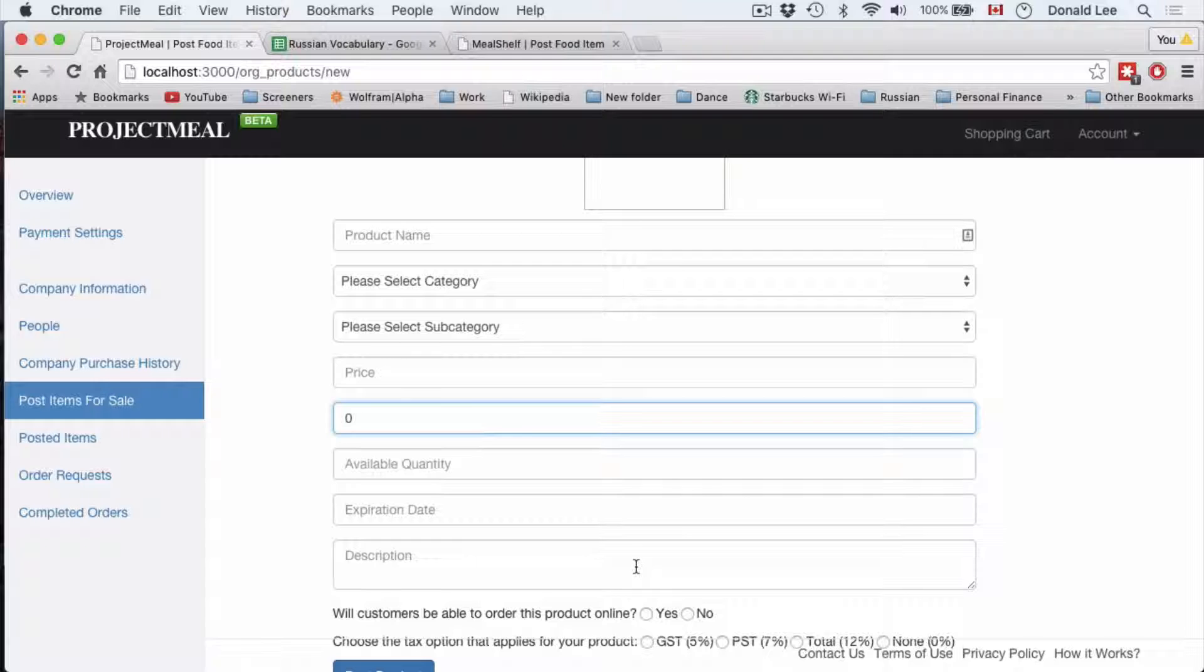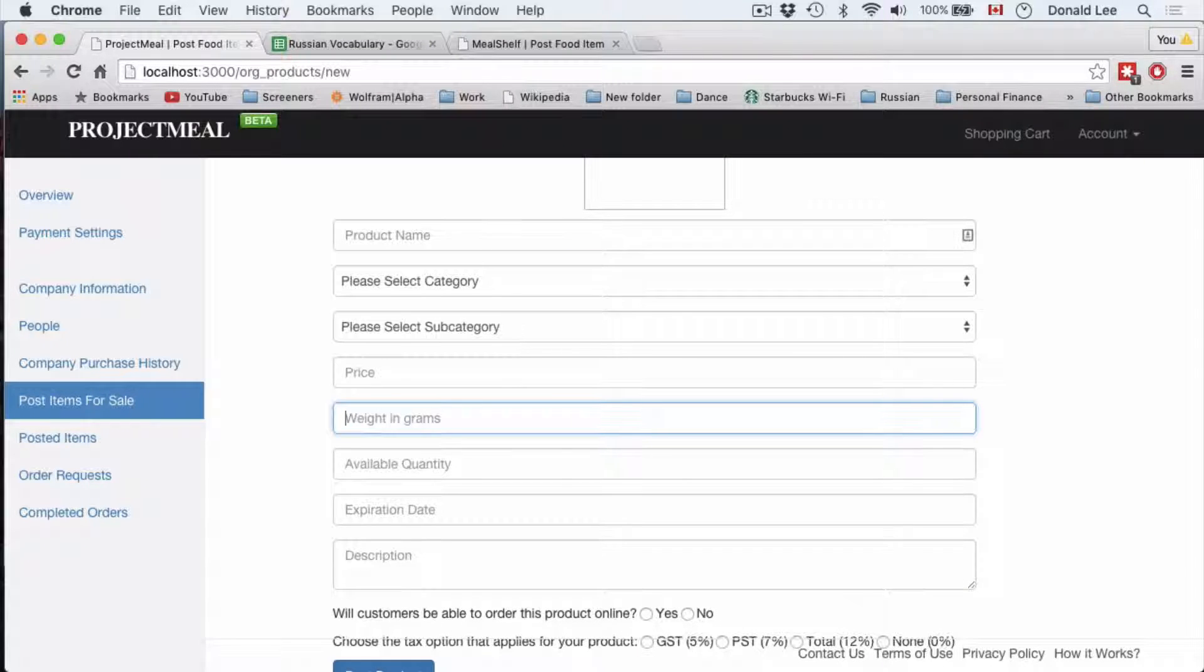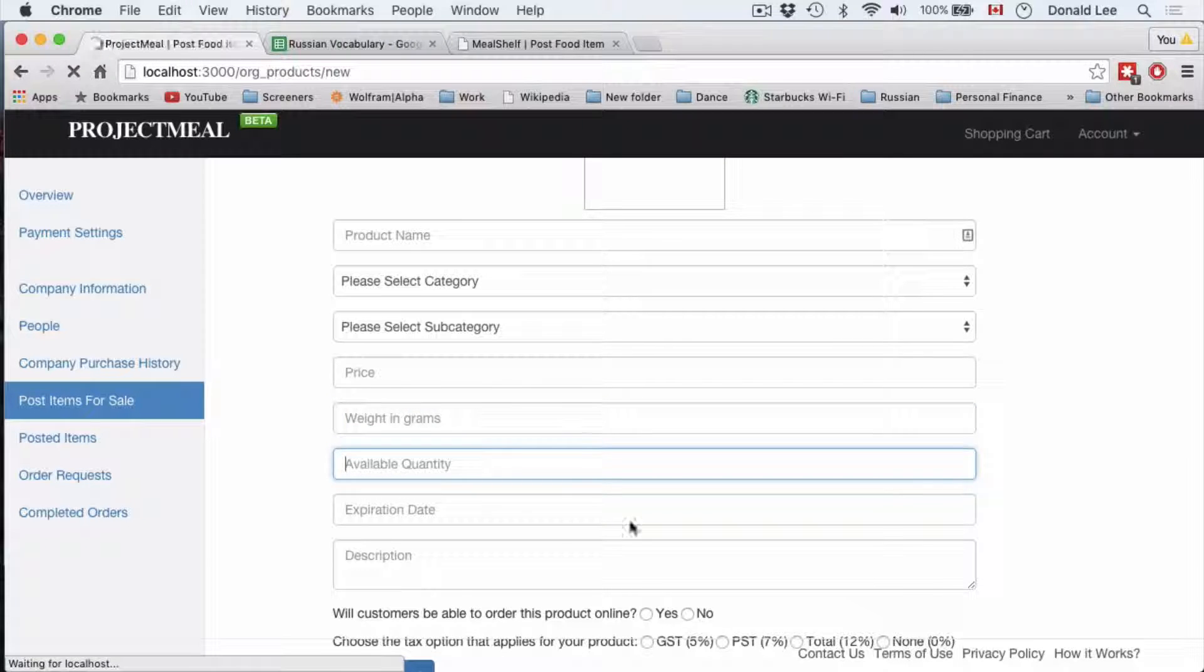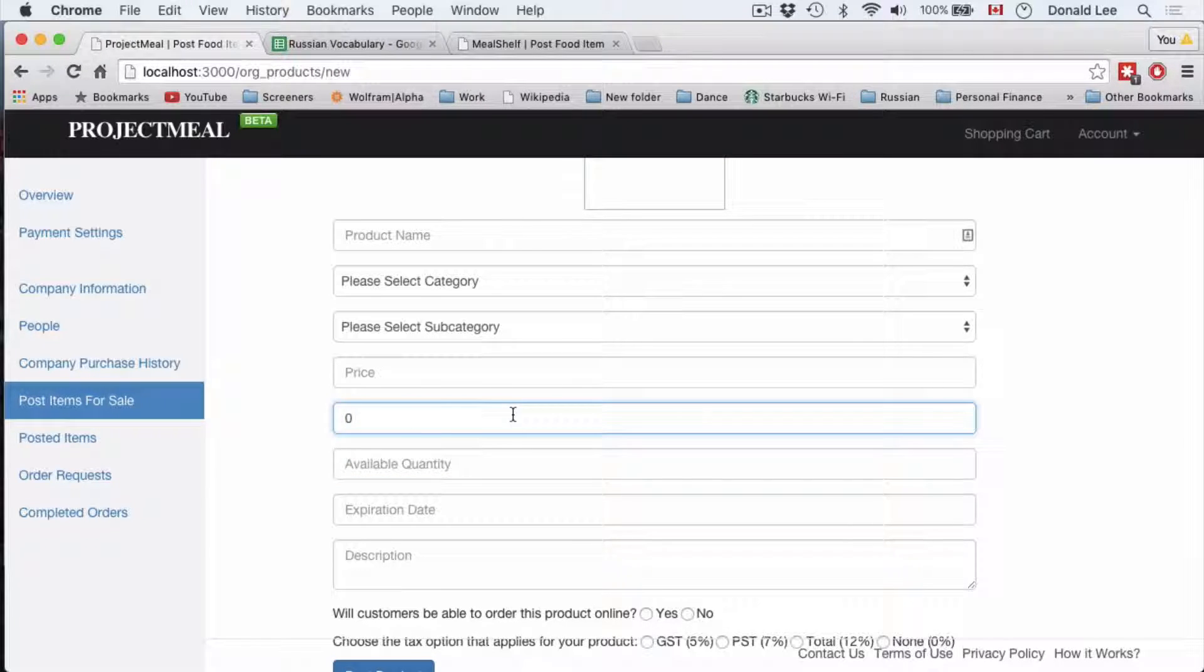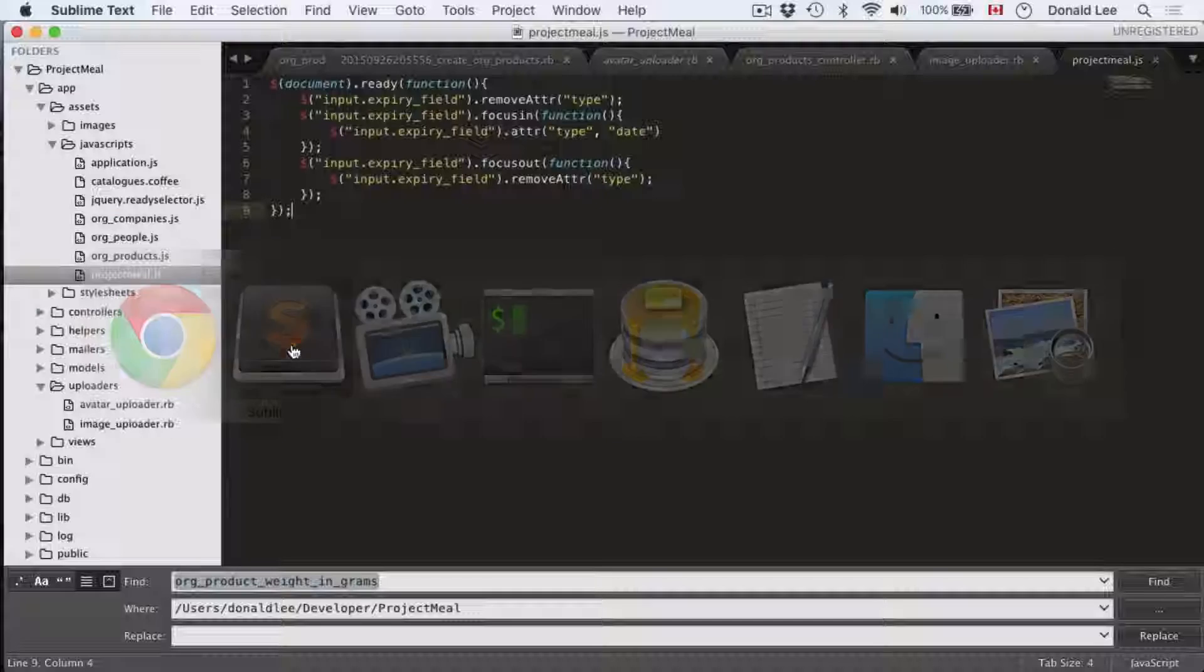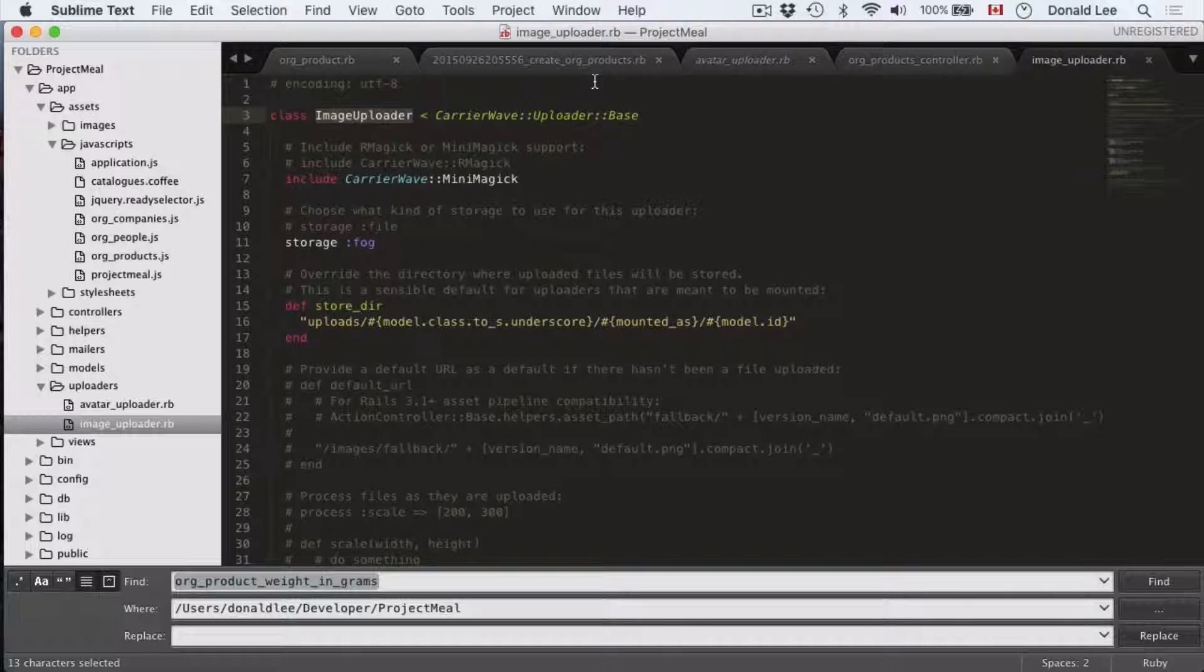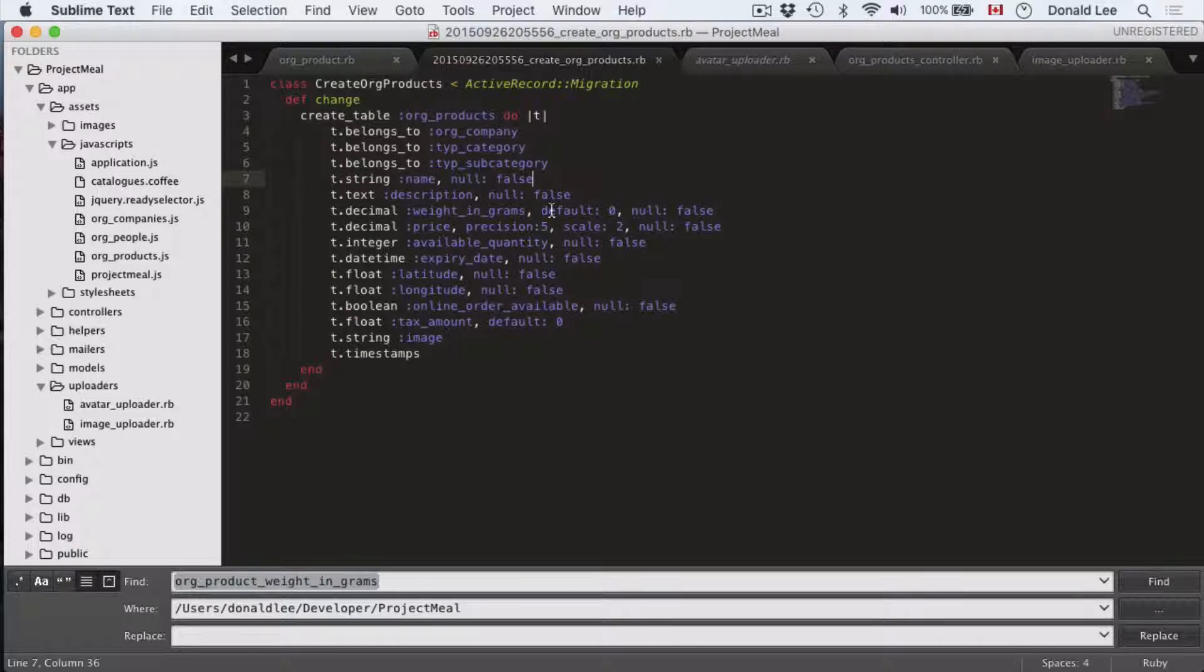Now, something that you might not like is this zero that keeps coming up. You want it so that when you refresh the page, when you hop on that page, it's not a zero, but you get the placeholder weight in grams. The reason for that is because I made a little bit of a mistake in our create org products.